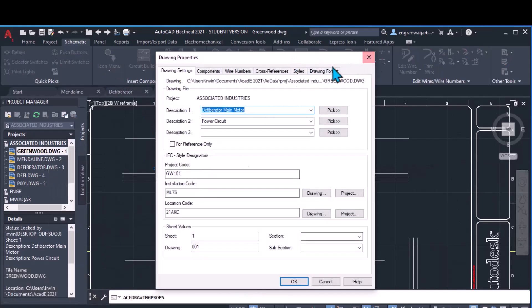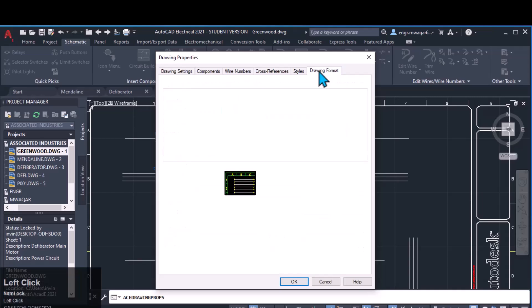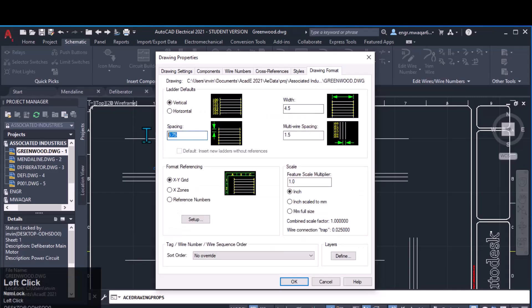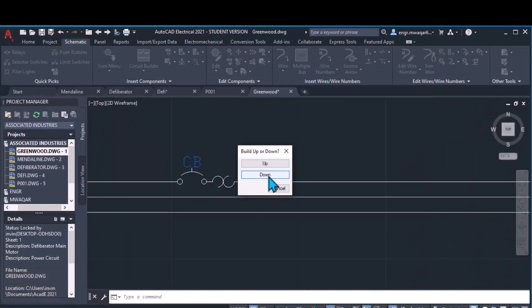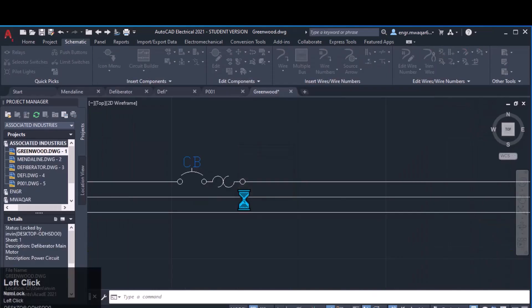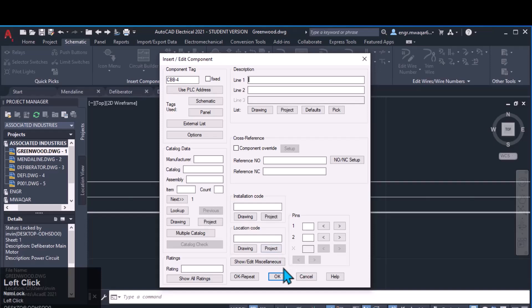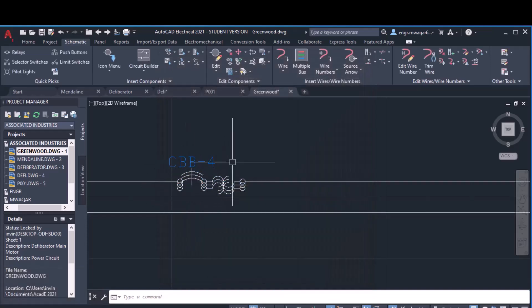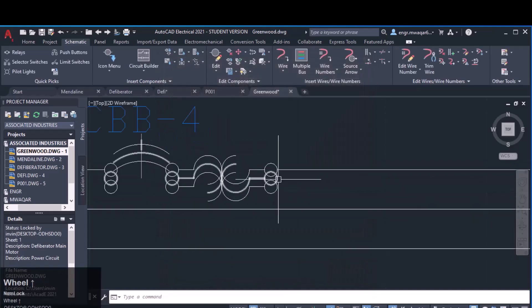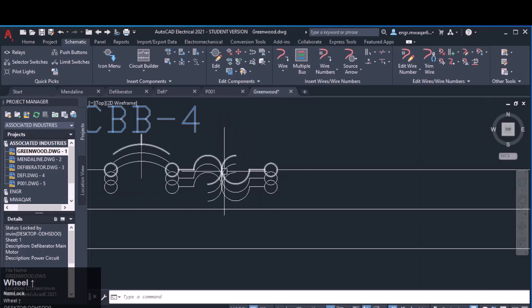Sometimes if your symbols are not accurately placed on the wire, you have to check the spacing between your components. If I change it to 0.75 and insert the same component, you can see the spacing — the component cannot adjust itself on three wires and only the first component is inserted.